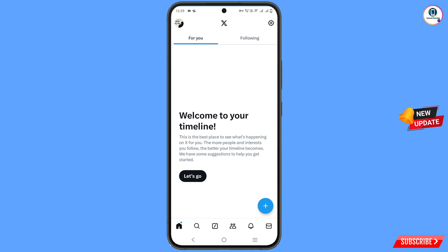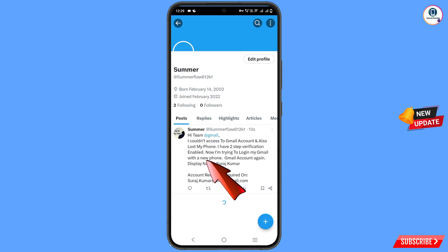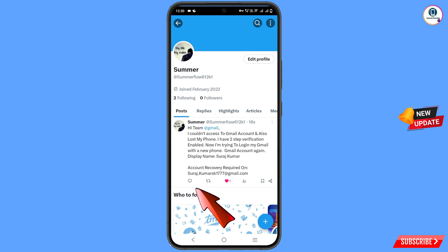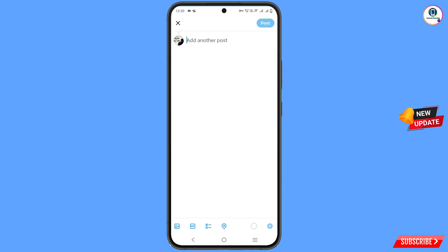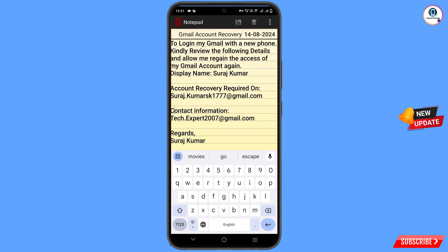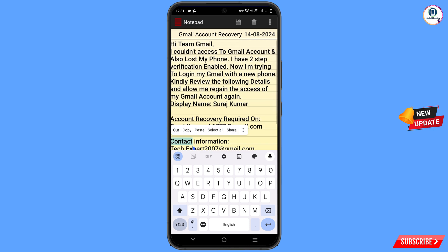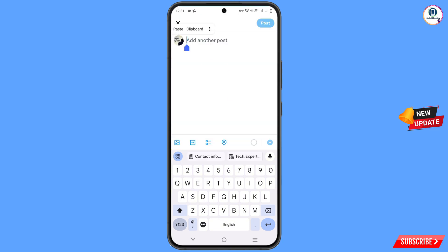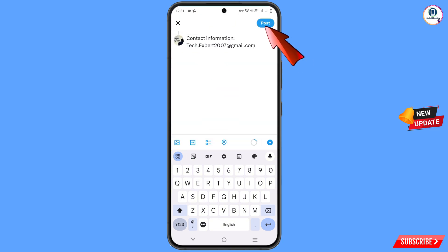Go to your profile and check the post — you can see it is now submitted, posted 18 seconds ago. Now tap on comment again and paste the rest of the content. Add your contact email, paste it, and post the comment.